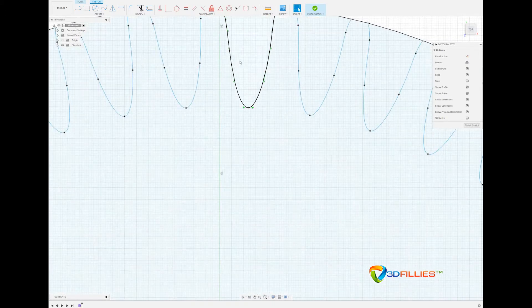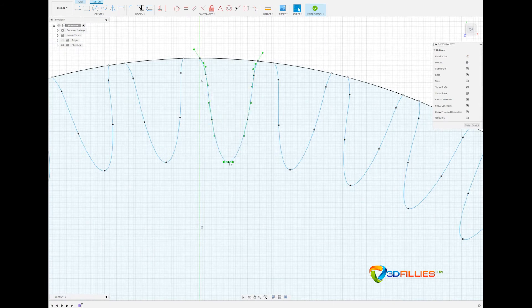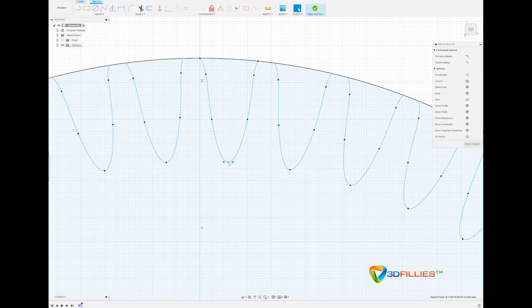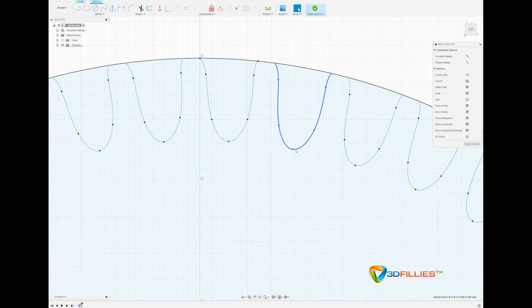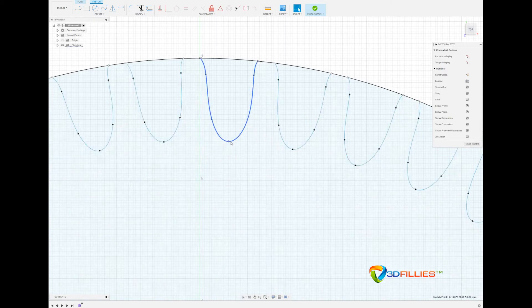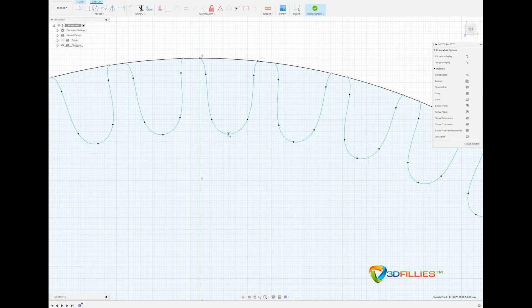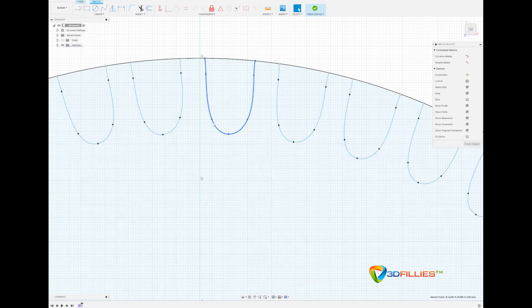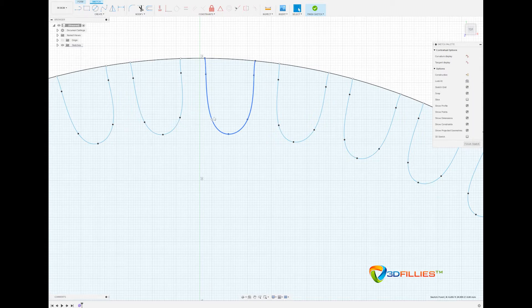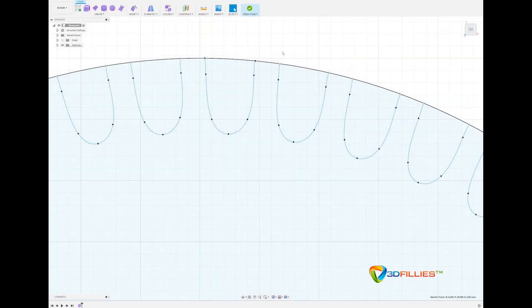Now we can very easily adjust these curves by clicking the actual control vertices point in the middle, not the handles but just the point, and then simply moving it. As you'll see all of the instances follow the one object. I'll pull this in a little bit and yeah I'll just leave it at that, we'll see how we go, and we'll finish the sketch.